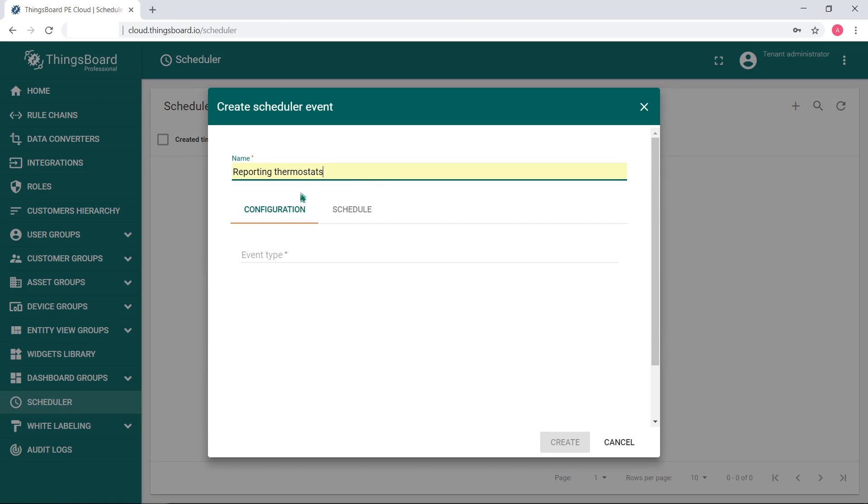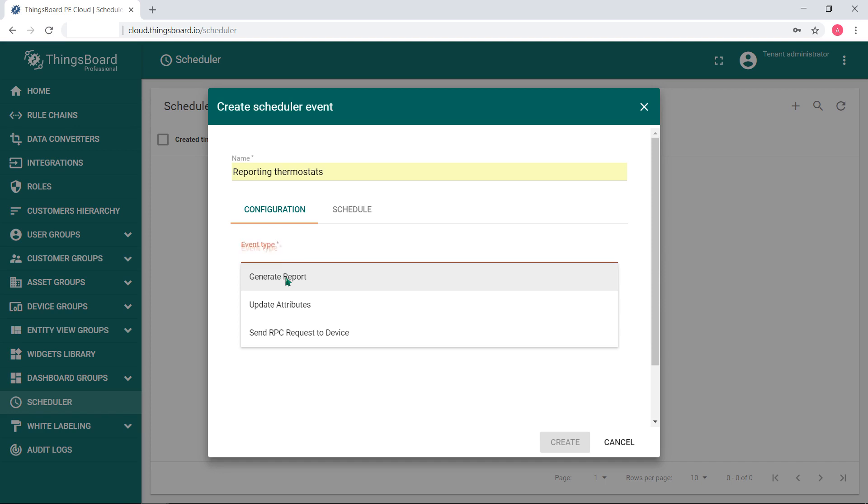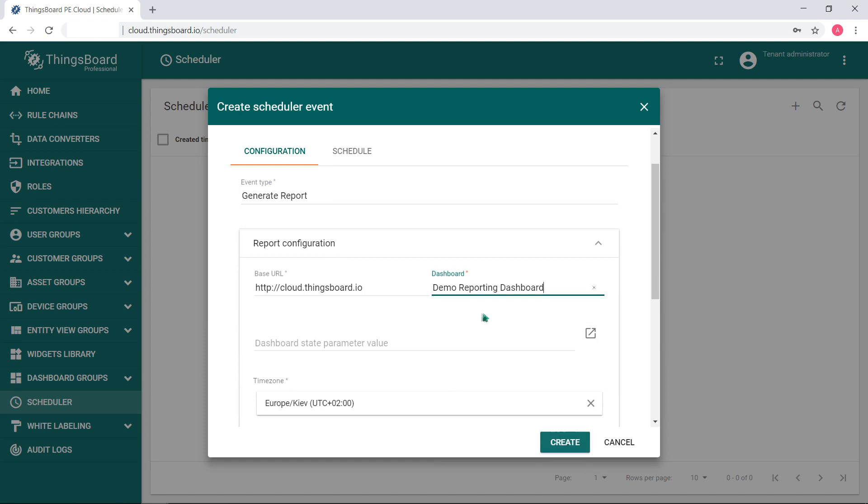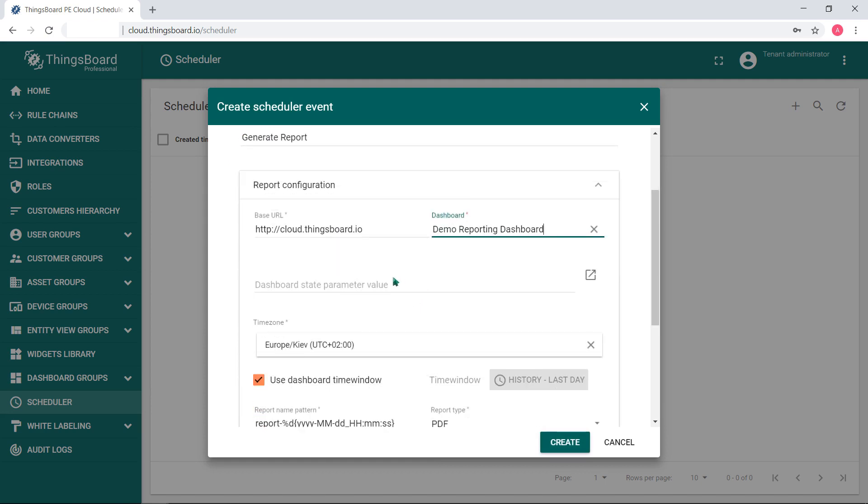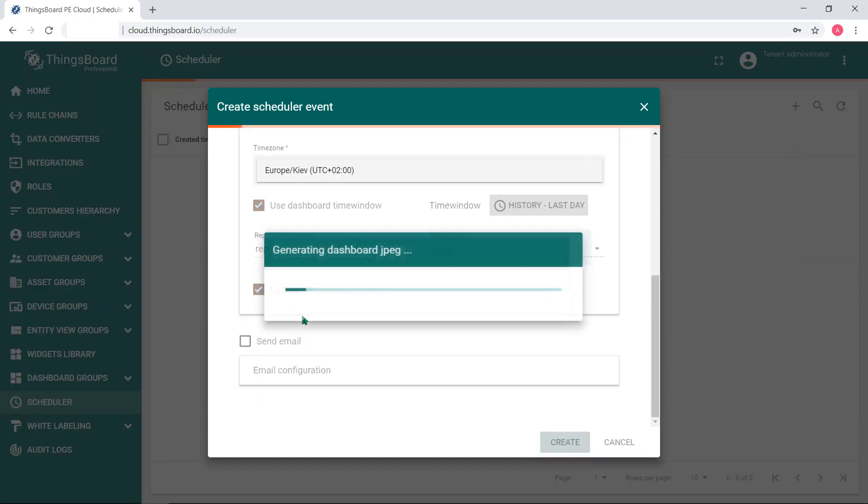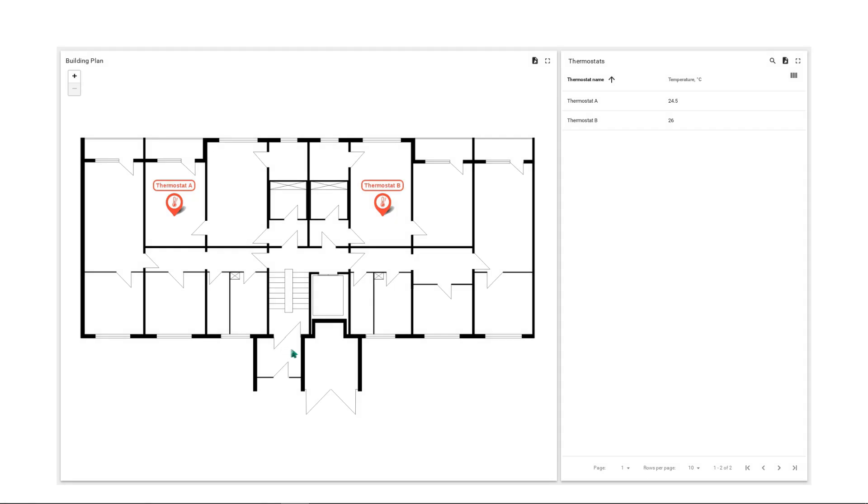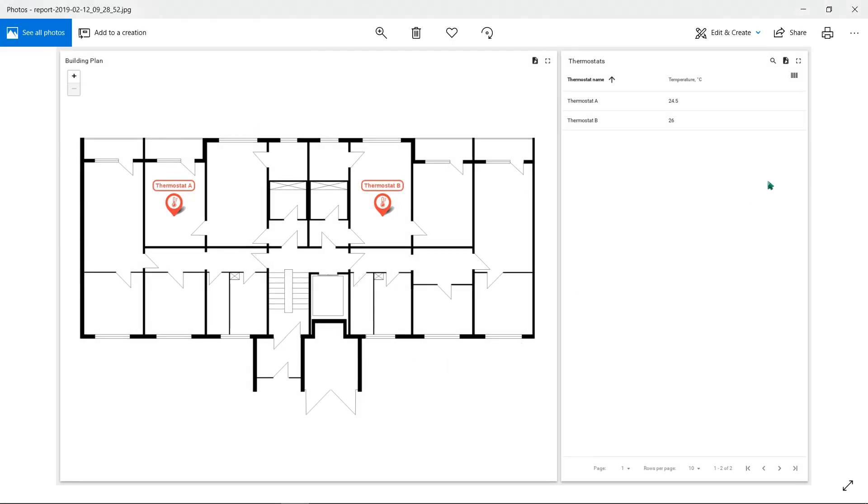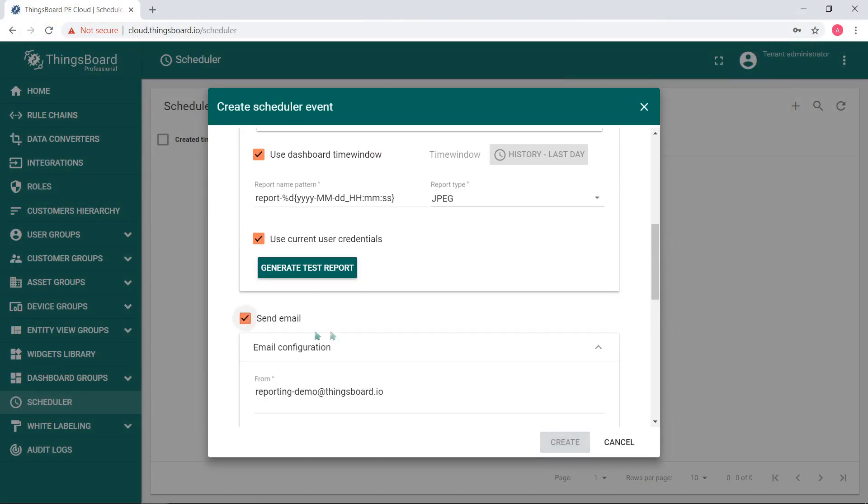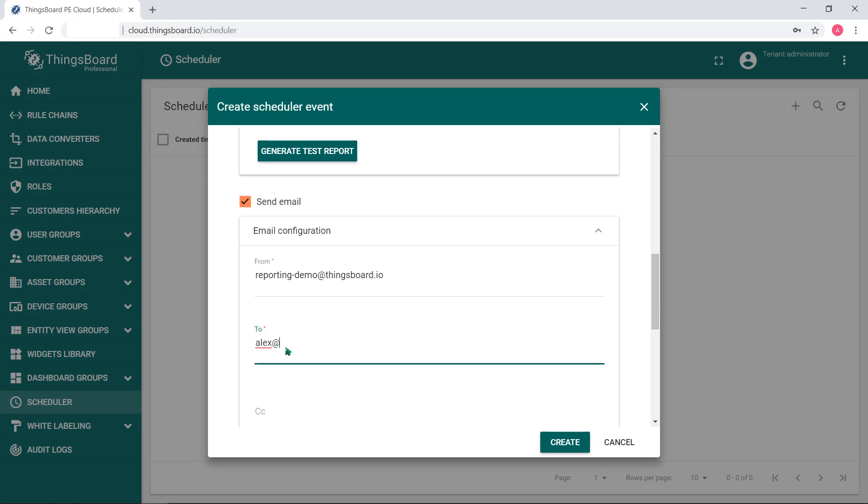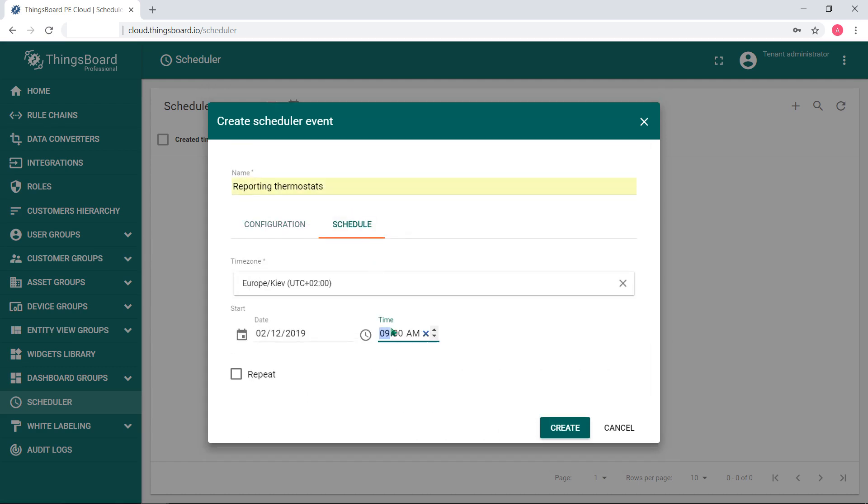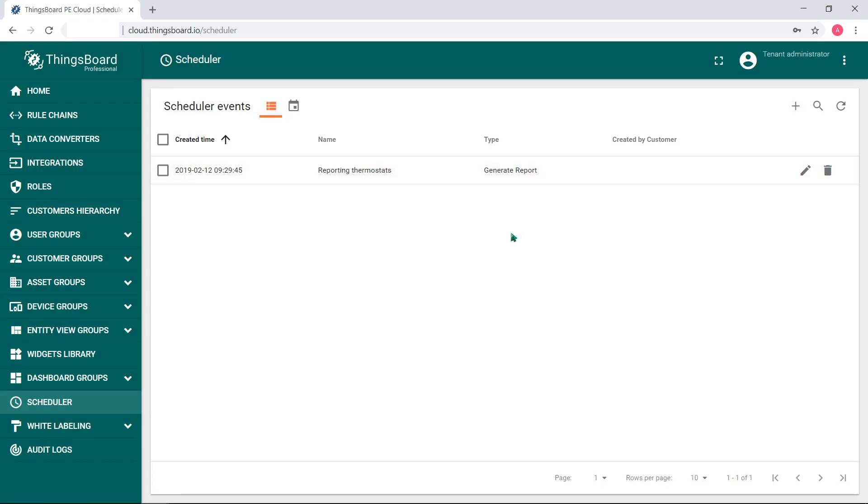Now set up a schedule for the report generation. Go to the scheduler, create a new scheduler event. Enter the name of the scheduler event, select generate report event type, select demo reporting dashboard. Report name pattern gives your reports preferred typical names. Then select the report format type, check yourself generate test report. If okay, go on. Check the send email check box to allow the system to send the report by email. Set up the email configuration and finally go to schedule tab. Input start date and time. For example, I select today as a start date and the start time in a minute or two to have a result immediately.